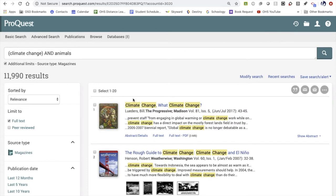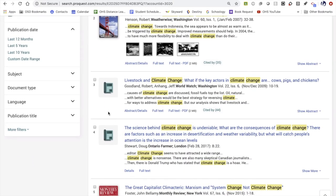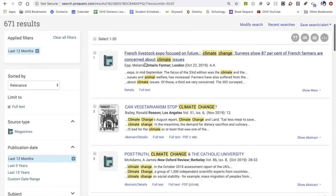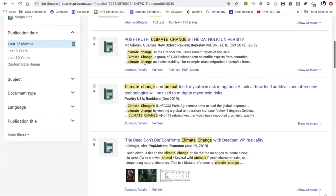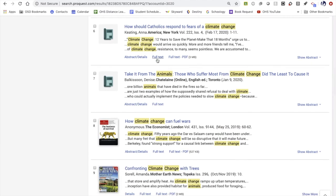From the results page, you'll notice highlighted areas that directly relate to the search terms I entered. We have a few different magazines, and as you scroll down you can look at the different icons. If I want to narrow it further, I can click "last 12 months," so everything returned has been written or published within the last 12 months. For this example, let's say I think this article — "Take It from the Animals: Those Who Suffer Most from Climate Change" — looks useful, so I'll click on it.